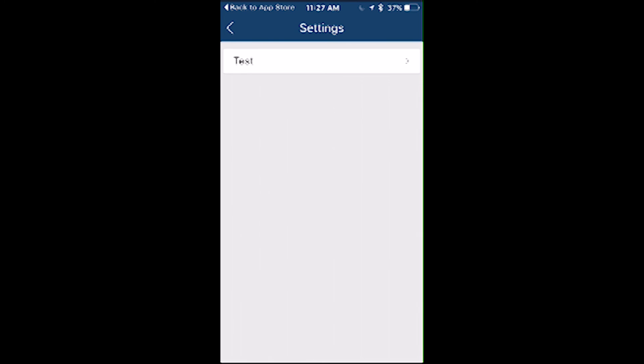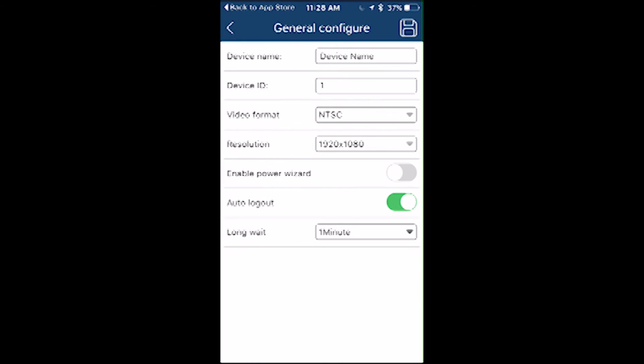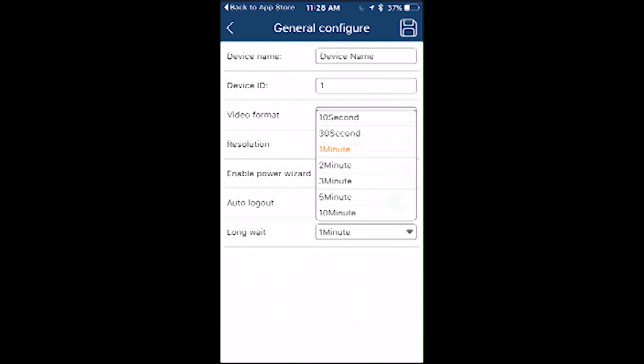Clicking on the remote setting will interact with the recorder directly, allowing you to make changes within your app, something that's not available in other brands. Here I click on the test recorder, and I can select basic, general, configure to rename the device, set the ID of the device, and other things here. You can also set the audio logout feature to more than 60 seconds. You can select up to 10 minutes.